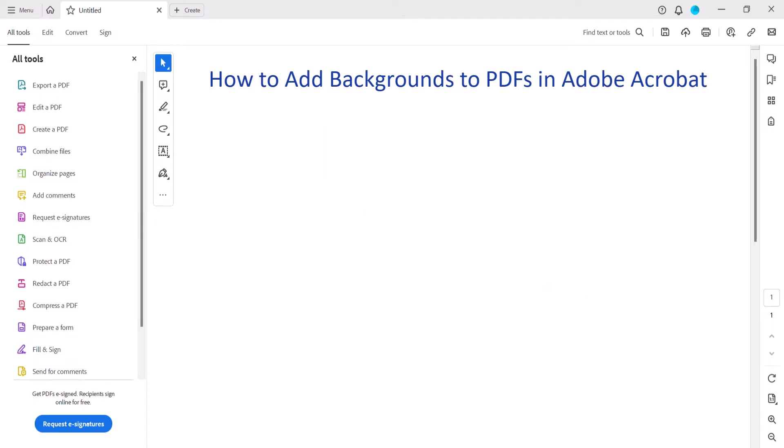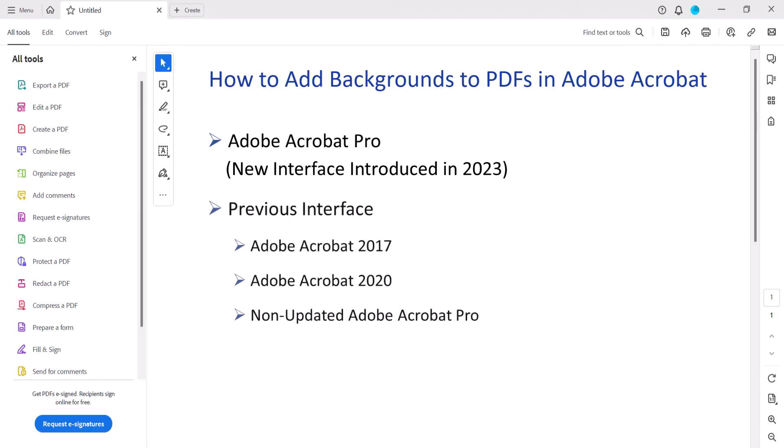I'll be using Adobe Acrobat Pro with the new interface introduced in 2023. However, we'll include the steps for the previous interface when necessary. In addition, these steps are the same for PC and Mac users.